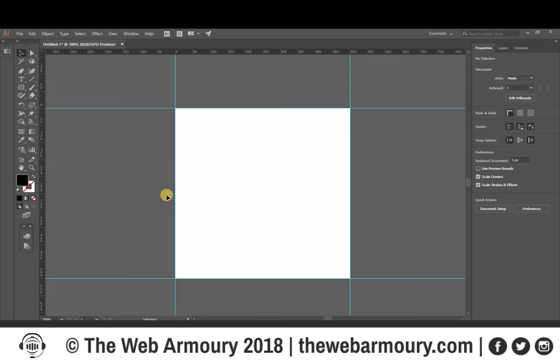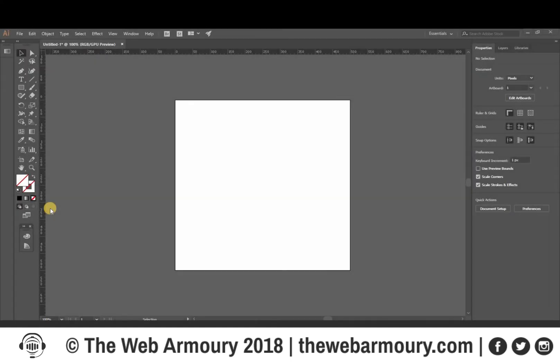Okay, hello everyone, this is Connor from the Web Armory and today we're going to look at how to create a picture quote using Adobe Illustrator. Once your artboard dimensions are correctly set up, the first thing you're going to want to do is create guidelines.